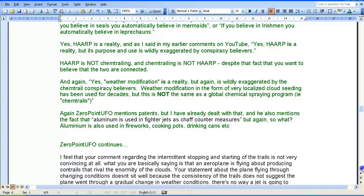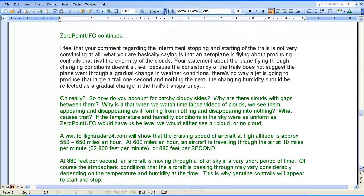Zero Point UFO continues: 'I feel that your comment regarding the intermittent stopping and starting of the trails is not very convincing at all. What you're basically saying is that an aeroplane is flying about producing contrails that rival the enormity of the clouds. There's no way a jet is going to produce that larger trail one second and nothing the next.'